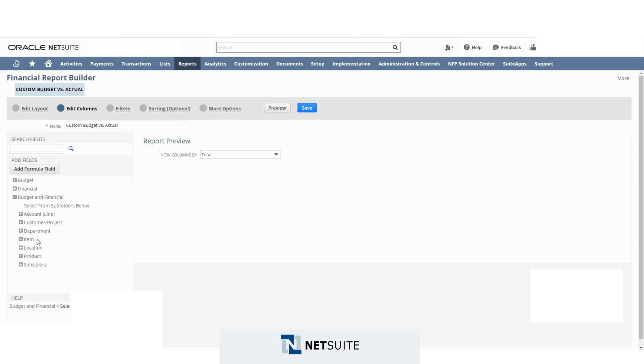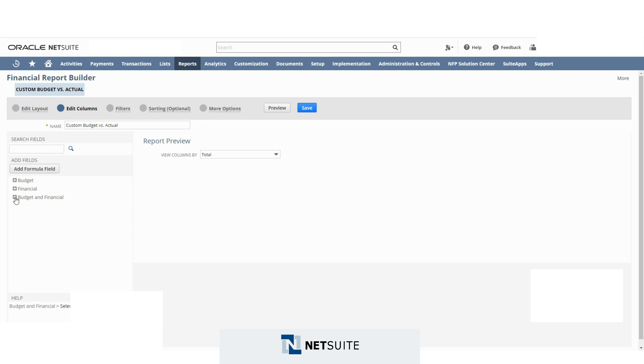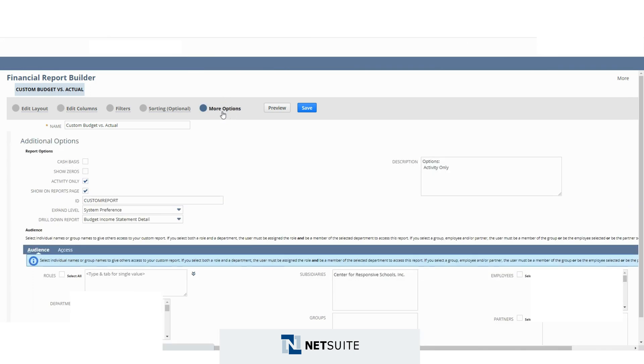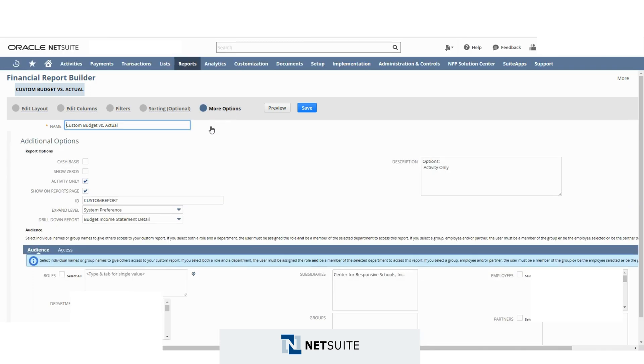And that seems odd because NetSuite allows you to create budgets using custom segments. So yeah, it's an unfortunate limitation that you will encounter while you work with this type of report. Also, as mentioned, if you go to more options, you will not see the allow web query option for this report.